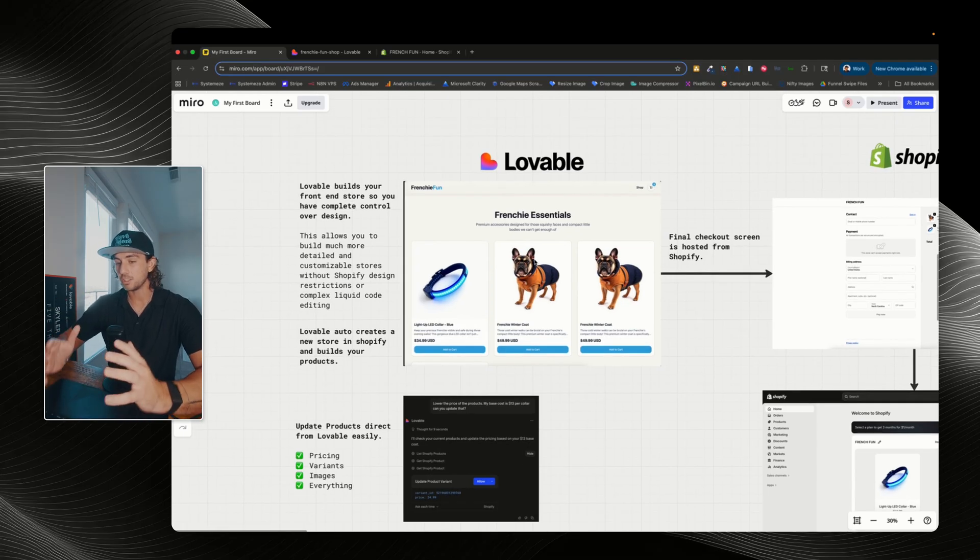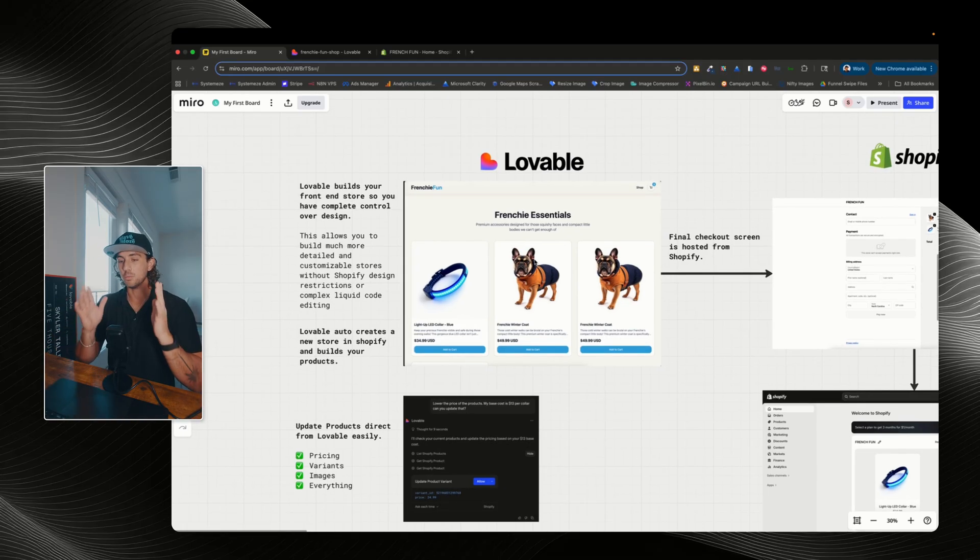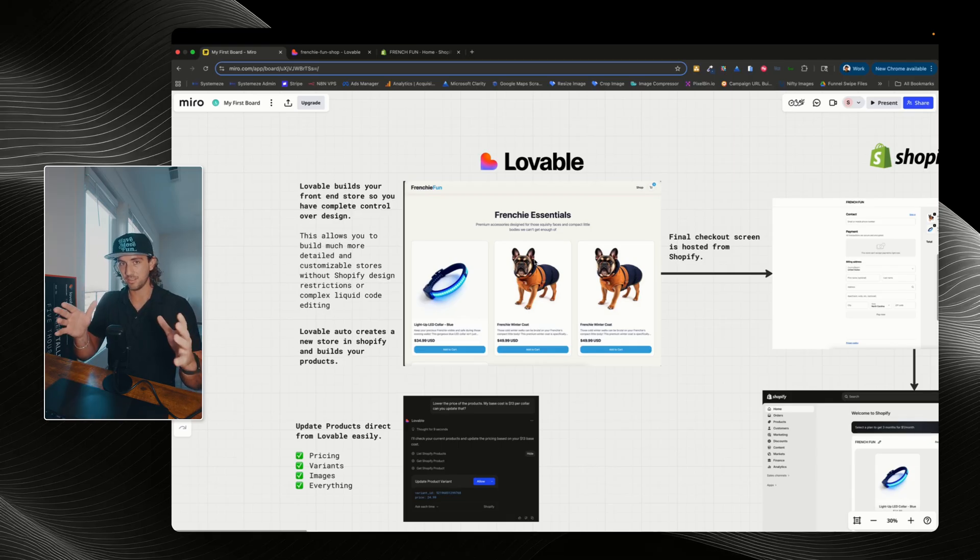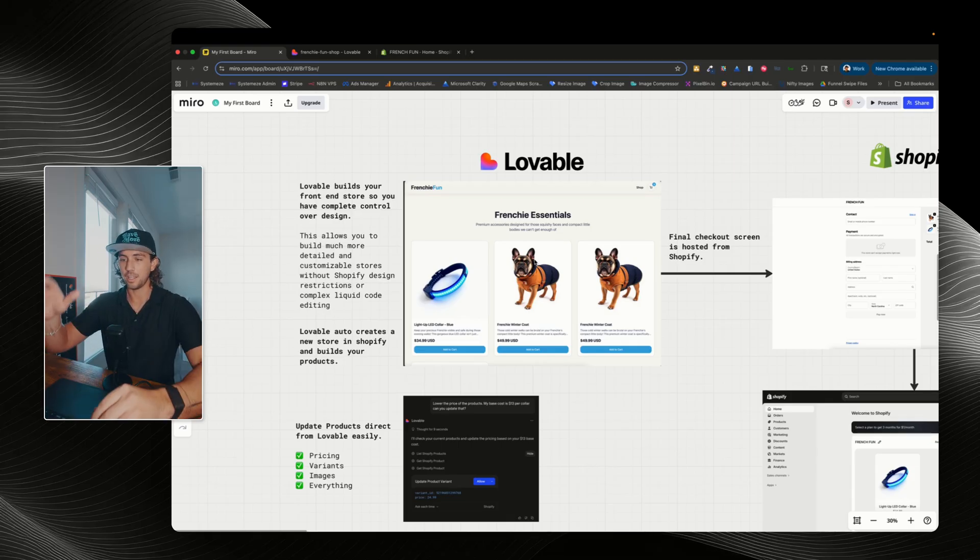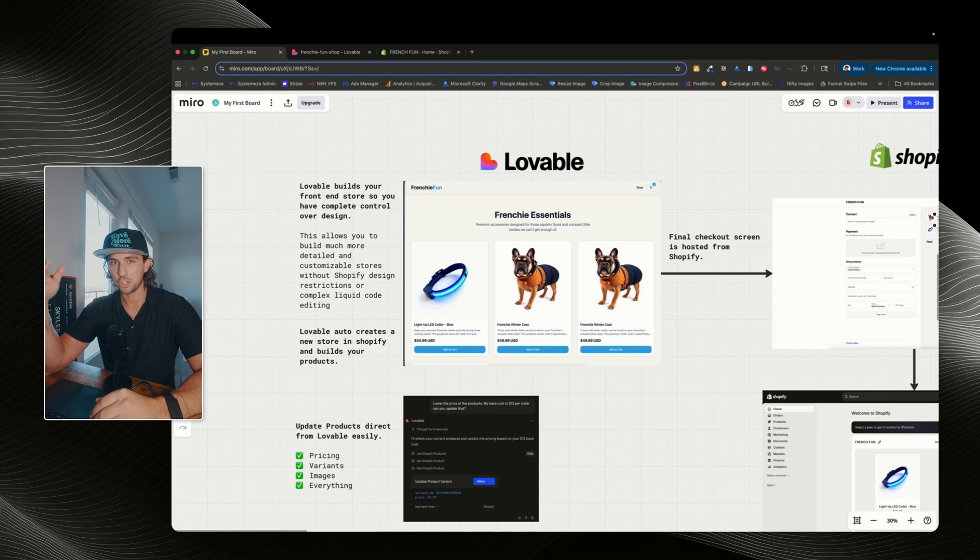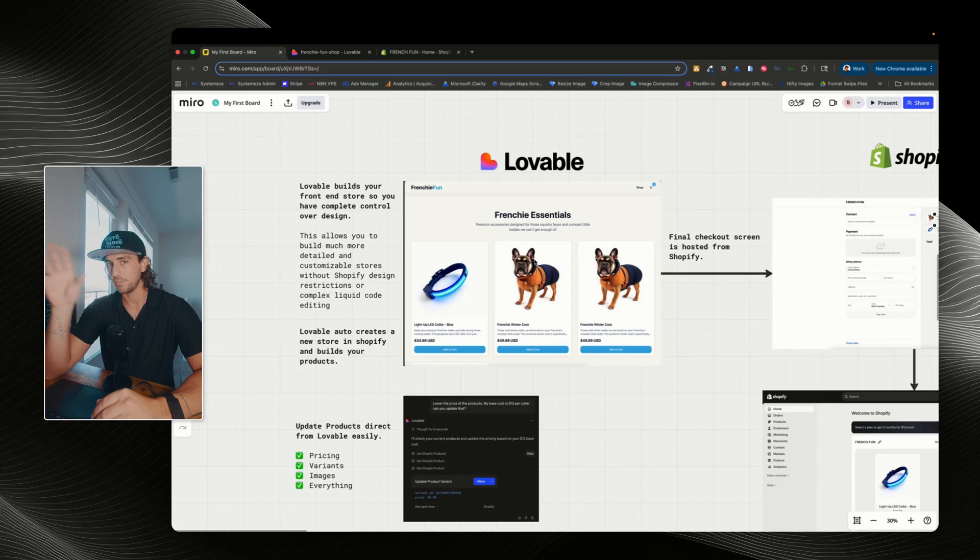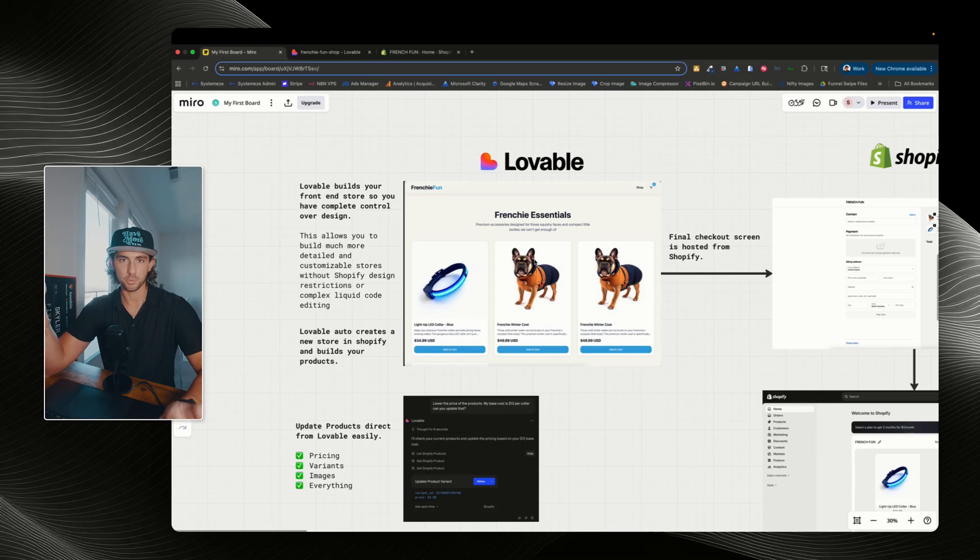Now, what Lovable's doing is building the entire front end of your website. So Lovable is now going to be the website or the front end of your Shopify store. If you're used to using Shopify, usually you would know that you have a sites area inside of Shopify where you can enter there and then modify your store however you want. Now, instead of that, you're gonna be using Lovable where you can prompt with Lovable and tell it to change whatever you want it to change.